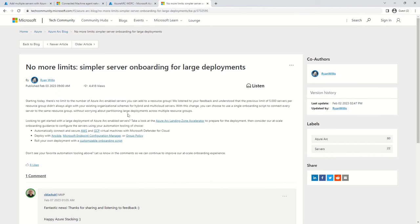Now let's talk about a very important component: the Service Principal and what kind of role it requires. There are many roles associated with Azure Arc, but 'Azure Connected Machine Onboarding' is the specific role that must be assigned to the service principal you incorporate in your script. Make sure this permission is granted before you create the script.